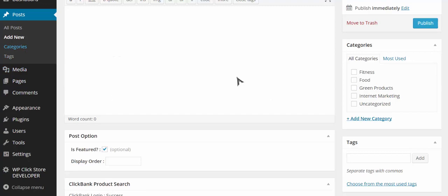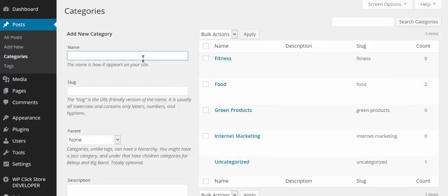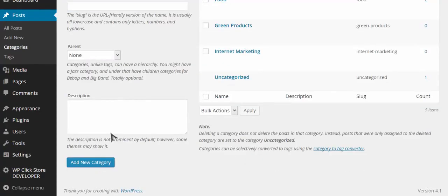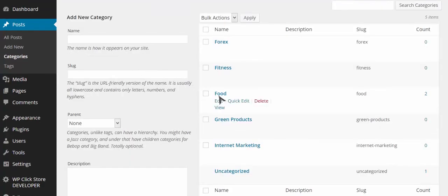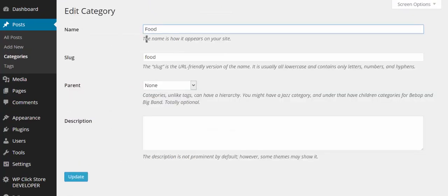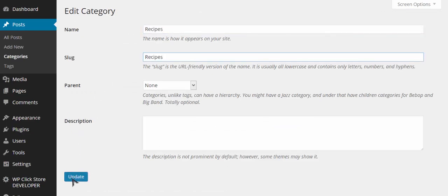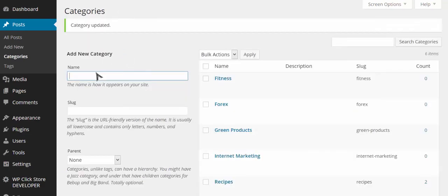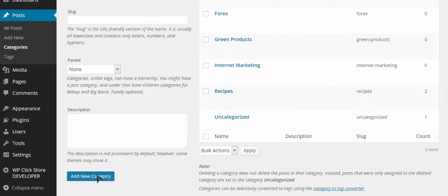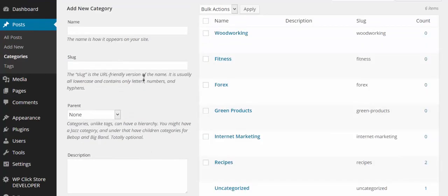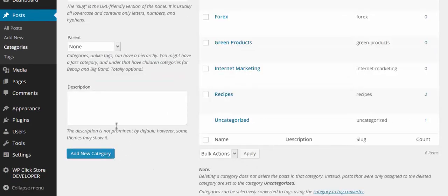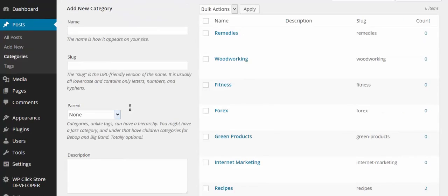I've added a few more products and I'm going to add a few more categories — Forex and woodworking, since there are some good woodworking products on Clickbank. You can create one master store with tons of different niches in it, or a store centered around one main niche. I'm just showing you the master store approach, but the possibilities are endless.